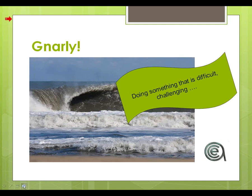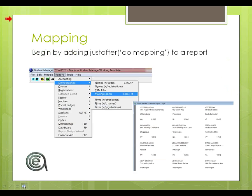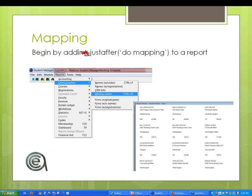Gnarly — what is gnarly? As surfers, neither Laurie nor I have much surf experience, but doing something that is difficult, challenging. Well, Matthew rose to the task. Basically, I've put together a tool called DoMapping that you can add to a report. We probably recommend doing it out of mailing labels.